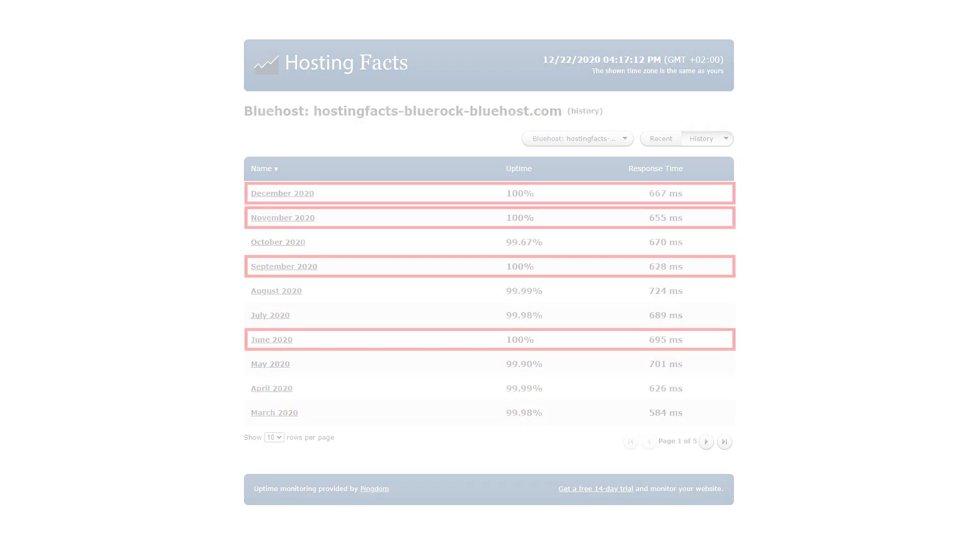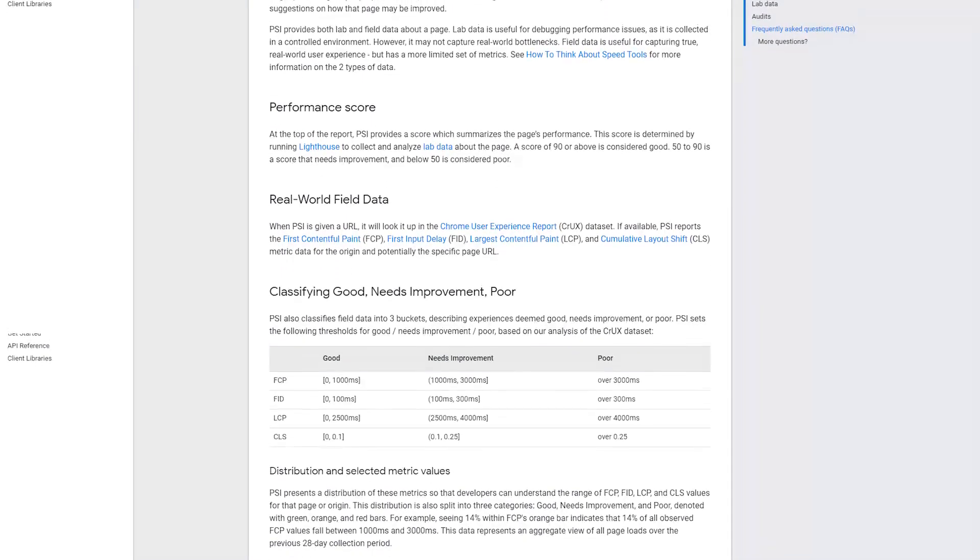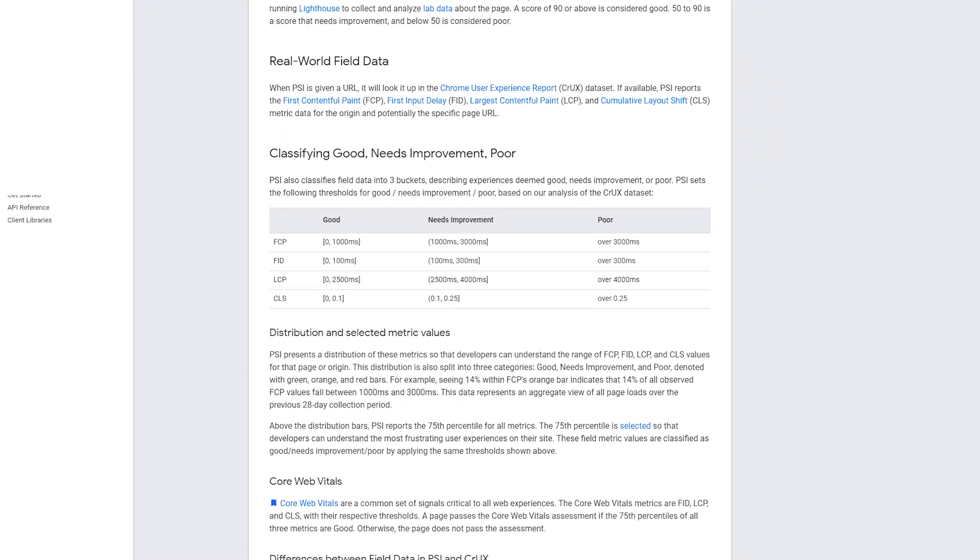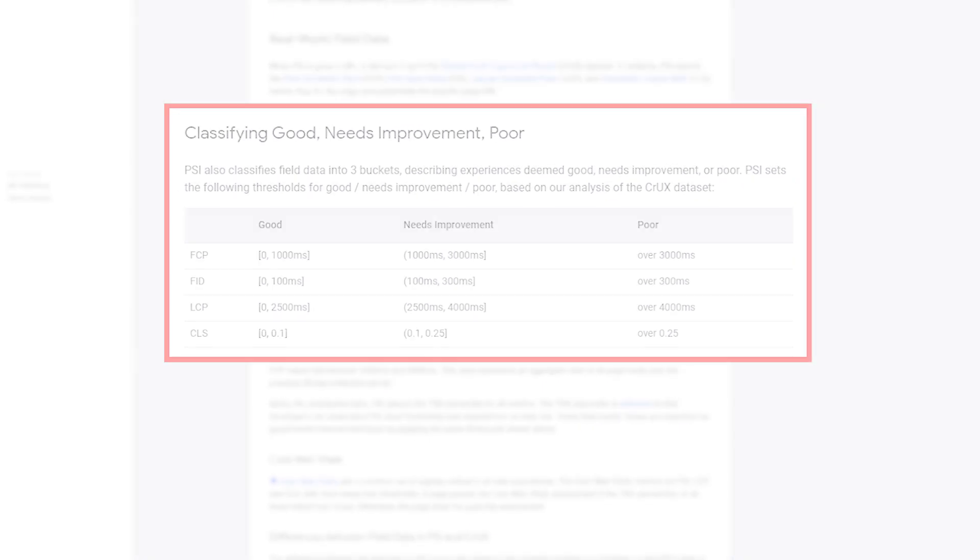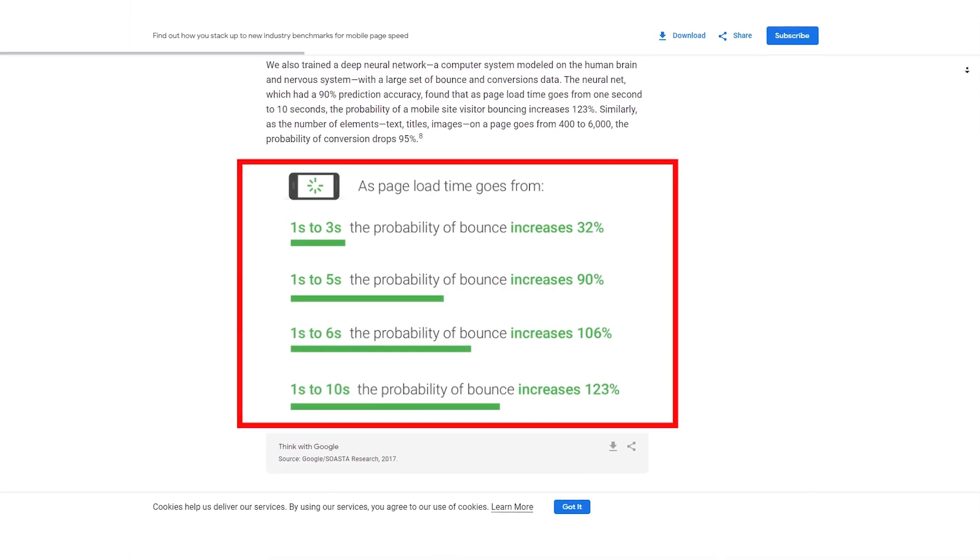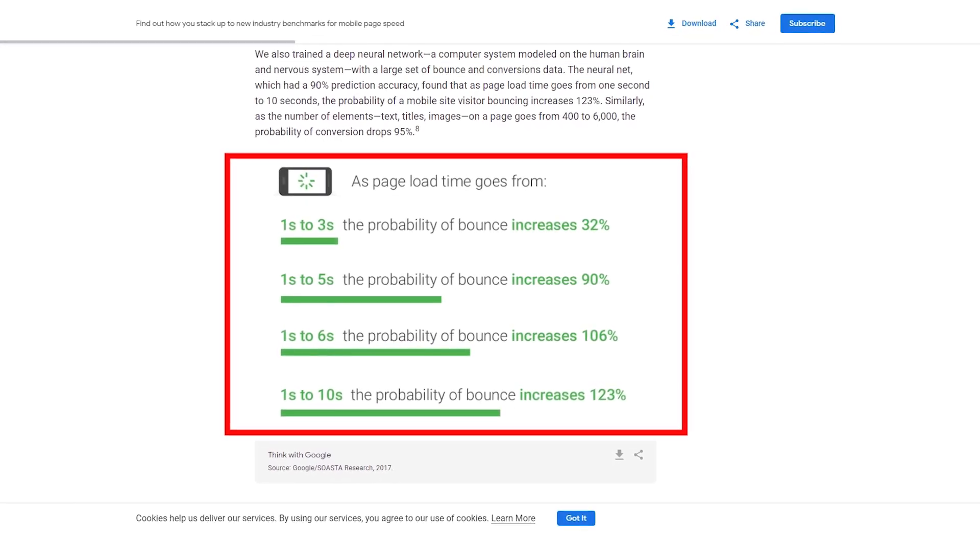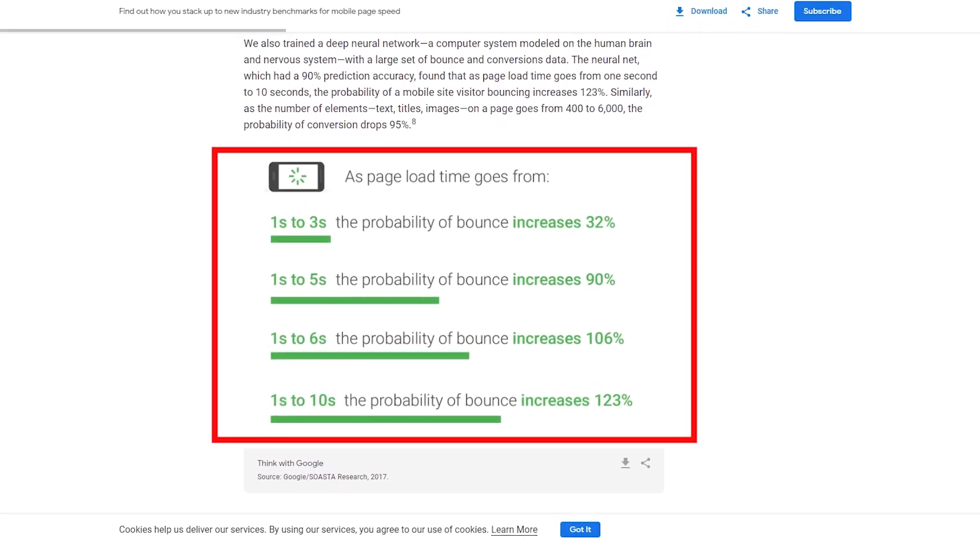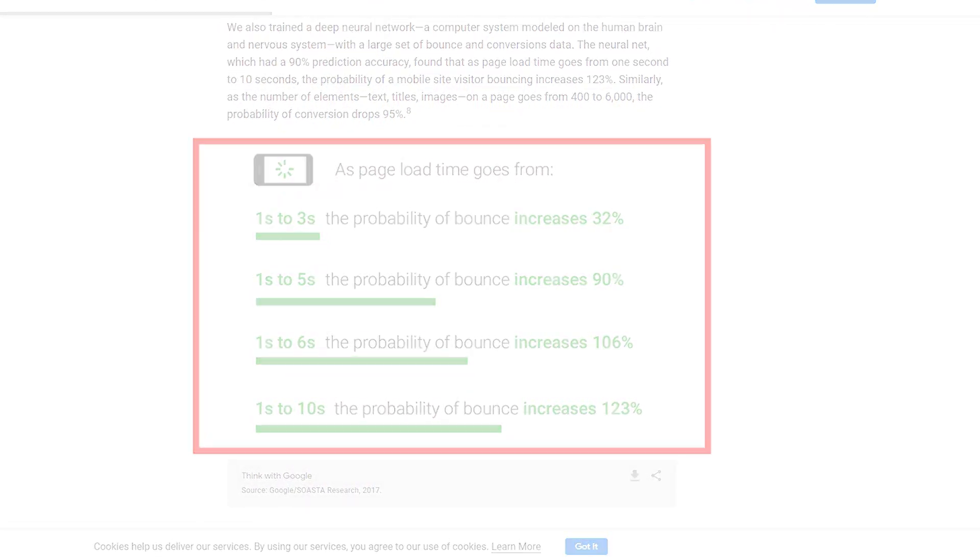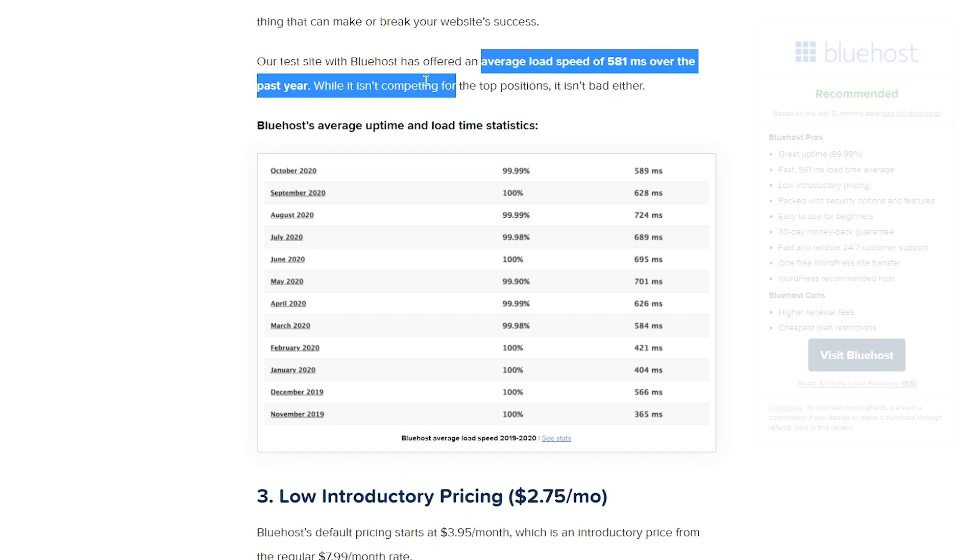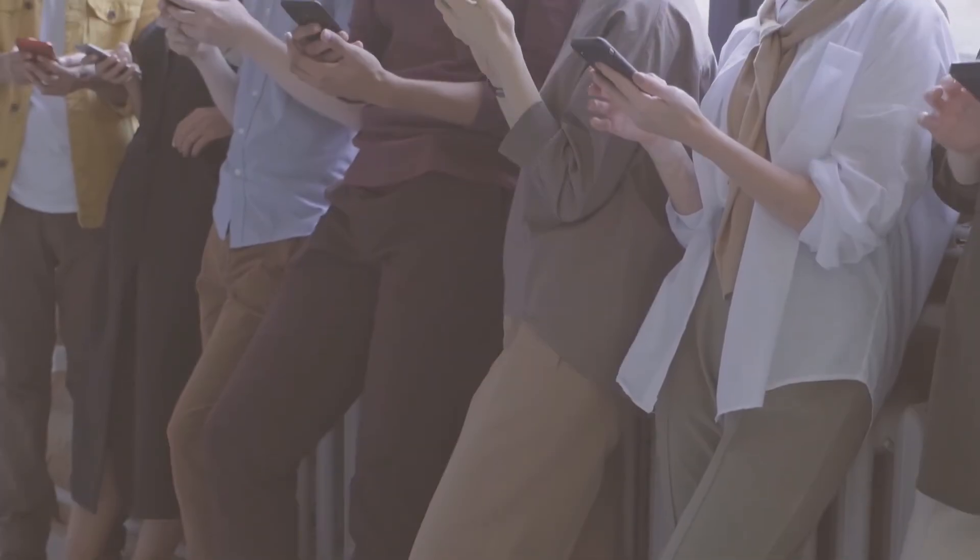One of the things that's really important about your page is the ability for it to load quickly, because Google has done studies that say that even going from one to three seconds in the load time of your page can increase the chance that someone's going to say, this is taking too long and I'm out of here. And those split seconds really do make a lot of difference. So this is something that's really important to me. And when it comes to Bluehost, they came in at 581 milliseconds, just a little over a half of a second. So when you're talking about that one to three second range, they're well under it.